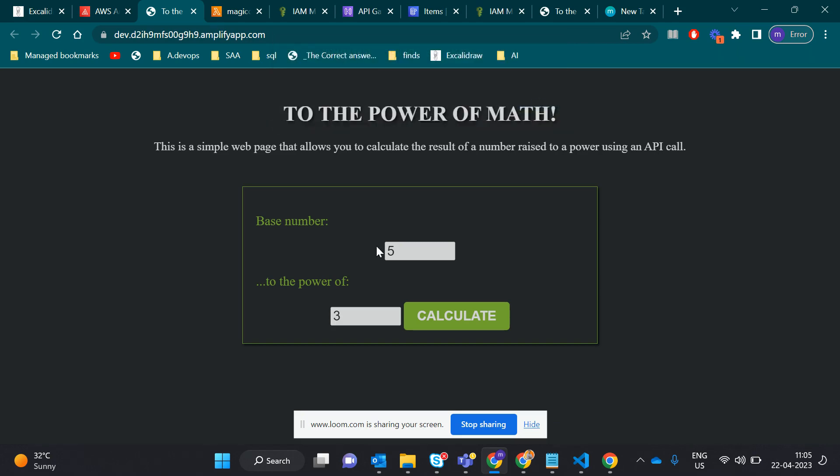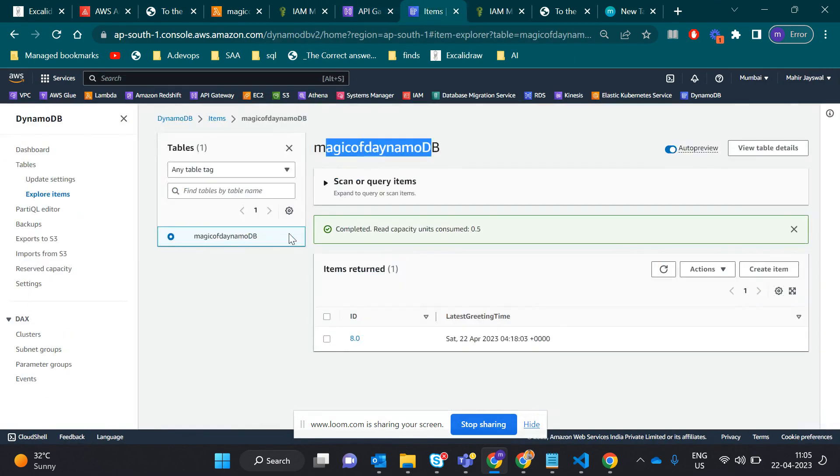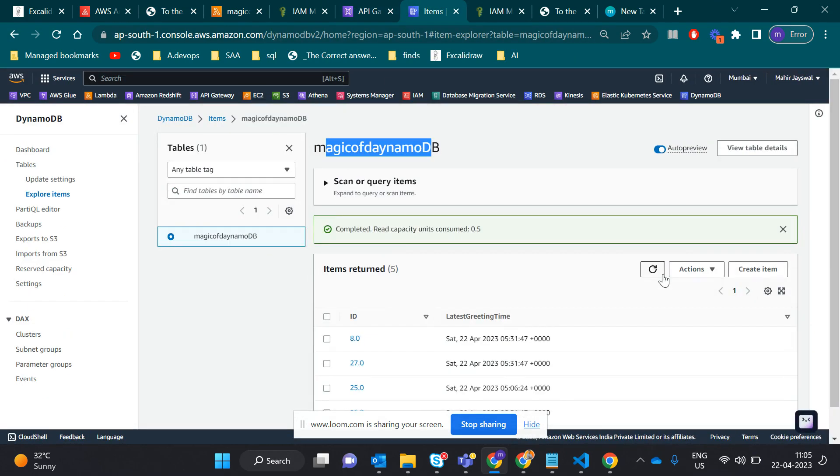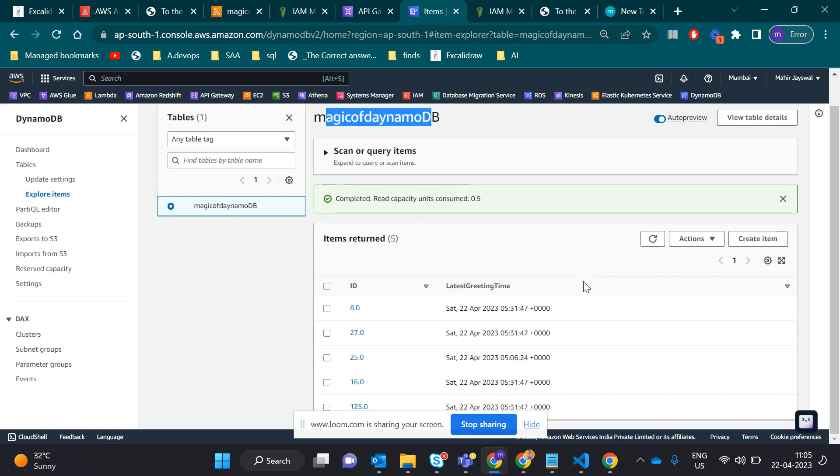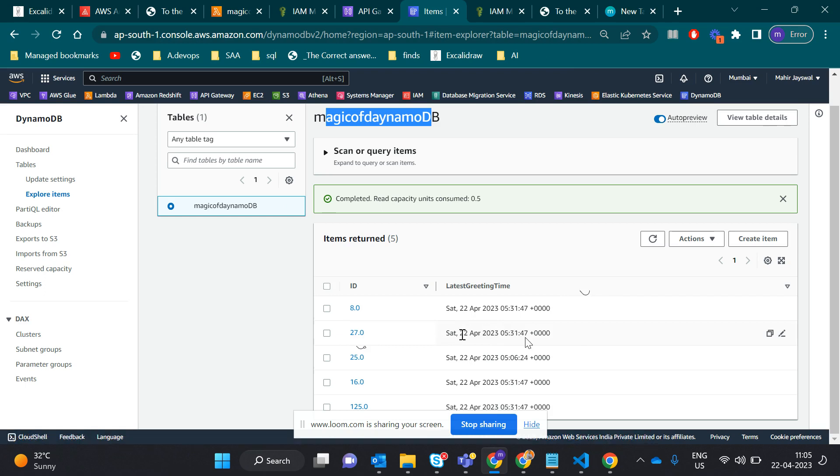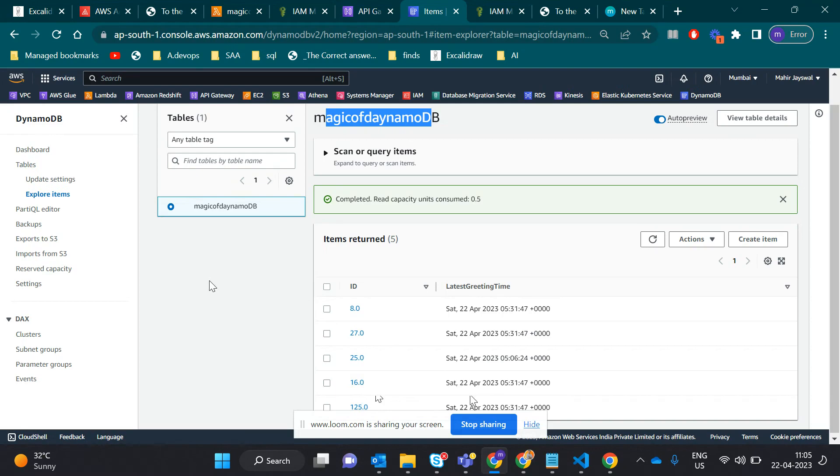Now let's check our DynamoDB. Yes, this is great. DynamoDB stored all the values which we performed on the front-end side. This is cool. You see the 531 timestamp, which we just did now, the output gives 125.